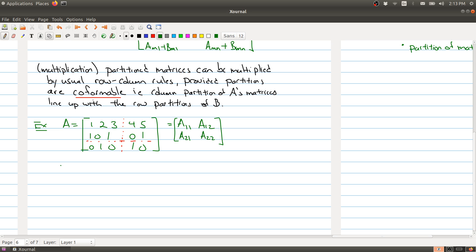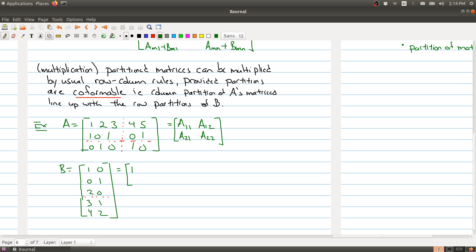And let's say I take my matrix B to be a 5 by 2 matrix: 1, 0, 0, 1, 2, 0, 3, 1, 4, 2. I'll partition it right along here and rewrite it as B11, B21. What we need for A times B to work is the number of columns of A11 must equal the number of rows of B11, and the number of columns of A12 must equal the number of rows of B21 — basically, you want everything to be defined.